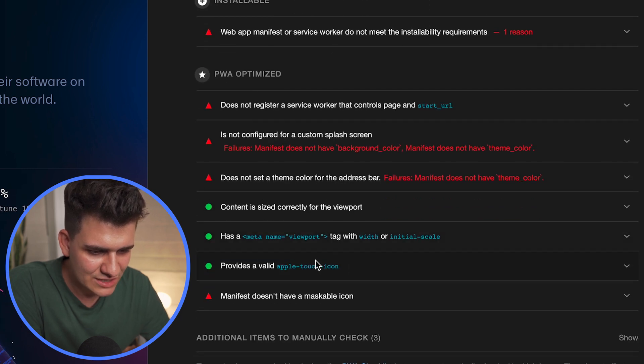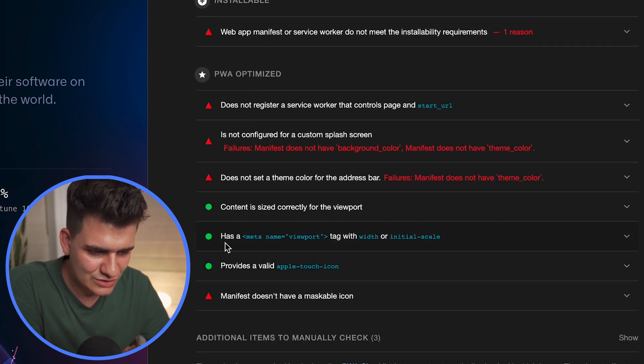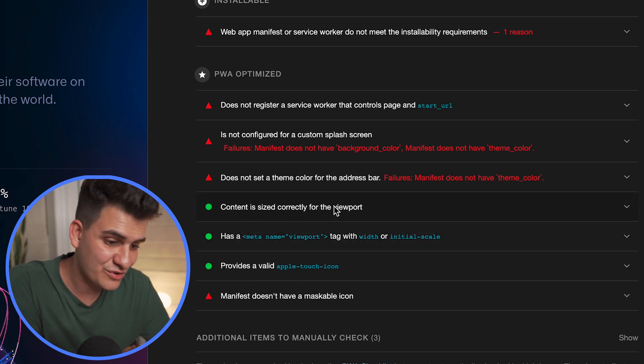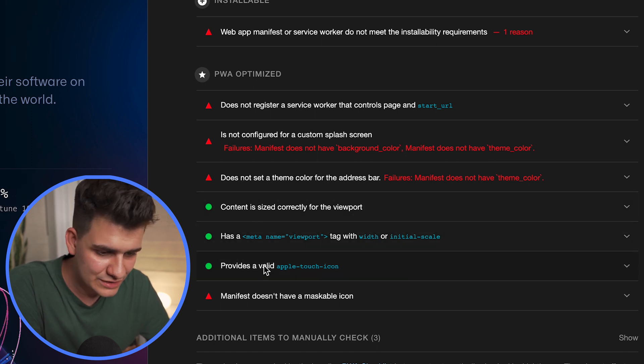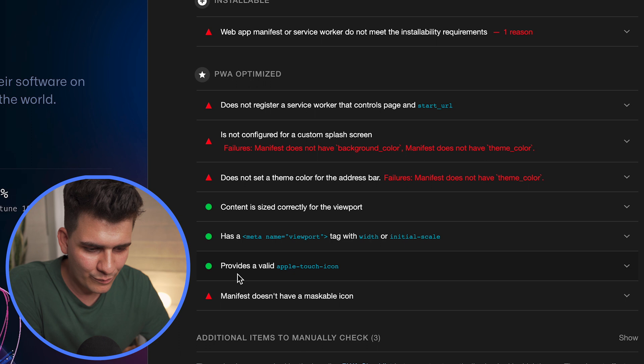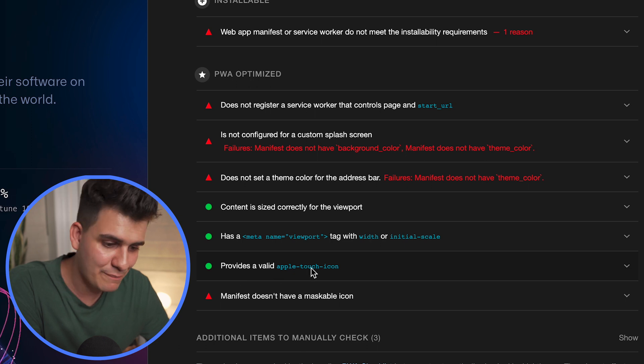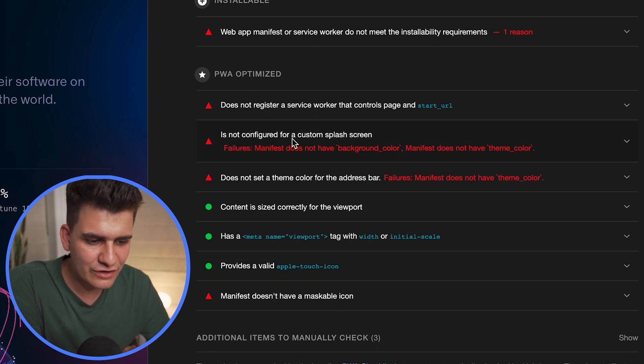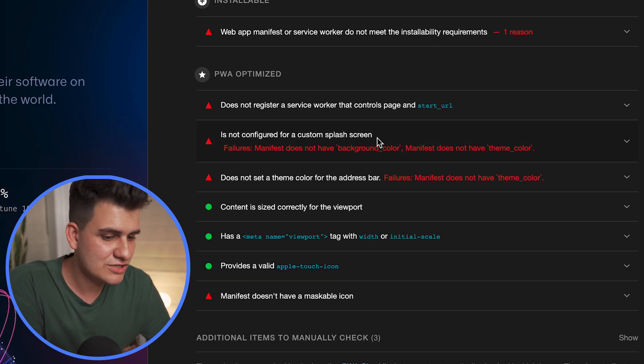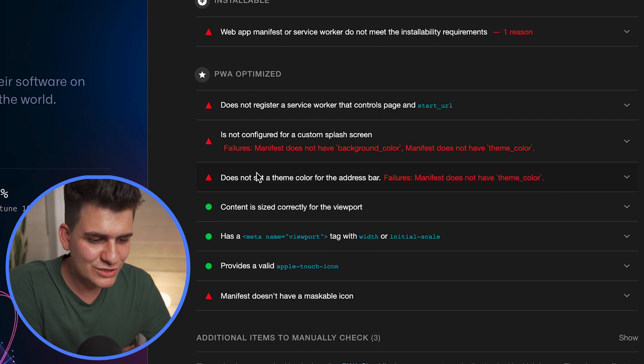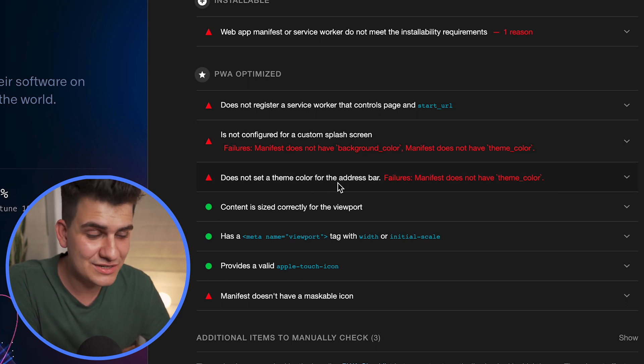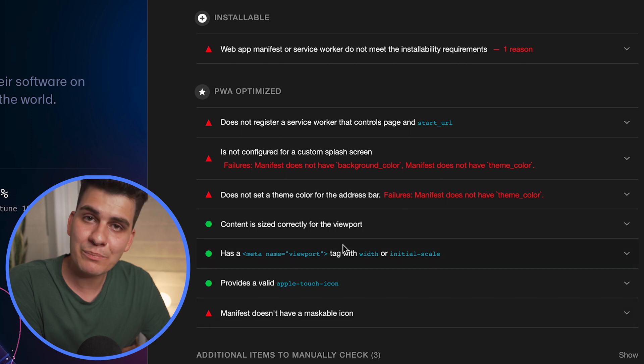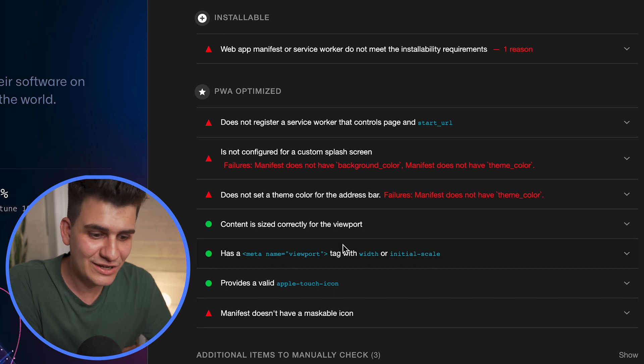And then the progressive web apps. You have all different types of optimizations. For example, it tells you that you have the meta name viewport tag, content is sized correctly for the viewport, provides a valid Apple touch icon. However, is not configured for a custom splash screen, does not set a theme color for the address bar.